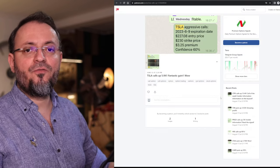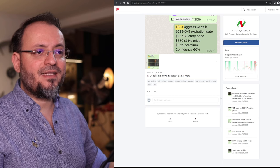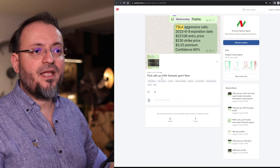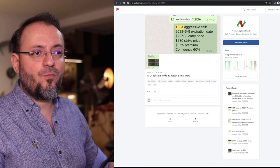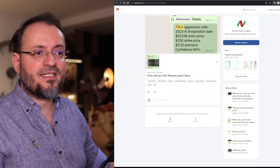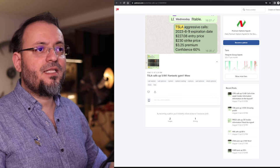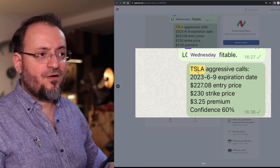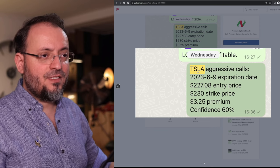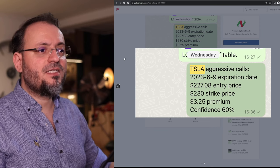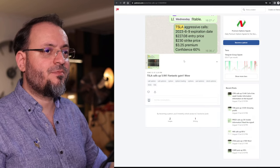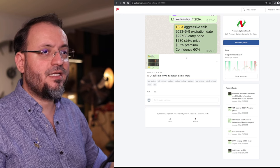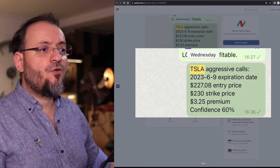Then because most of you like Tesla I have this 5.9x gain on Tesla on some aggressive calls. This was a signal with a short term expiration date, intra-week.